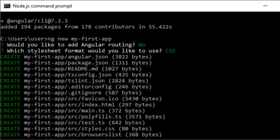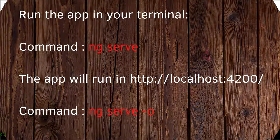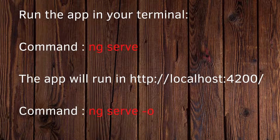The files generated depend on the answers you give during `ng new`. This is boilerplate Angular code — all folders are created and it's ready to run. To run the application, open the terminal in Visual Studio Code and run `ng serve`. The `ng serve` command builds and runs the application — no need to run `ng build` separately.